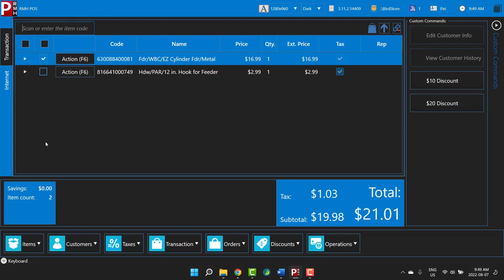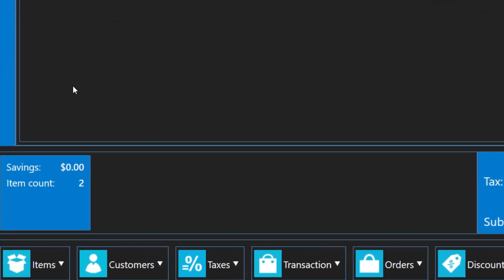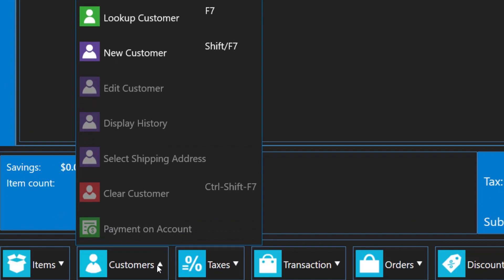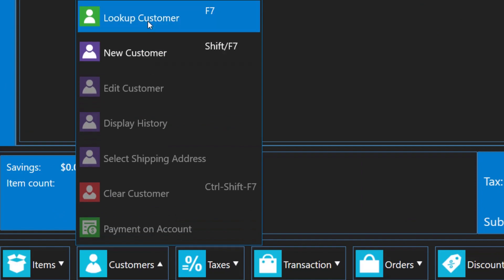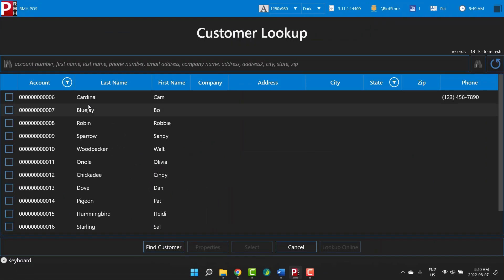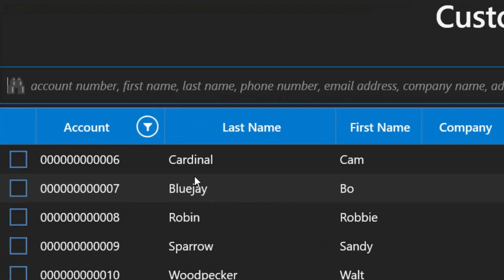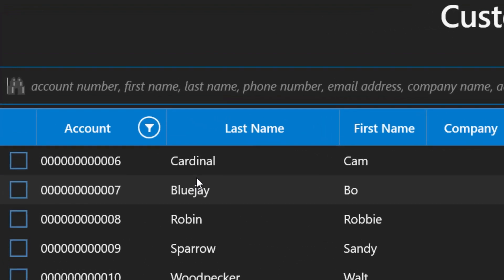POS can be configured to display the customer lookup screen before every transaction. You can also display the customer lookup screen at any time by tapping Customers and Lookup Customer. You learned earlier that there are different kinds of lookup fields in POS. Let's look at the customer lookup field in more detail. The most common way to look up customers is by entering their first or last name into the lookup field. Let's look up Cam Cardinal by entering his first name, Cam.